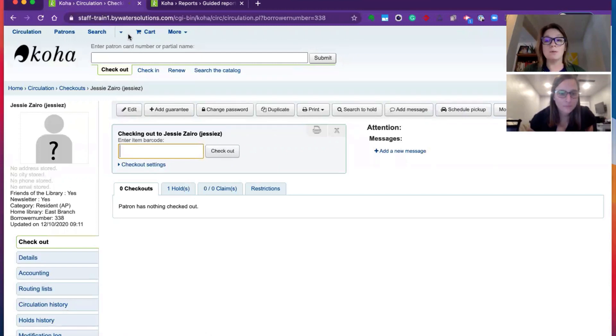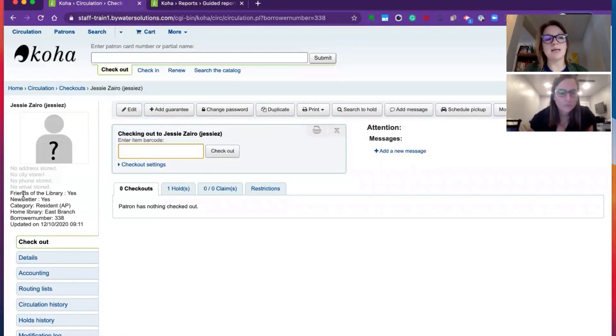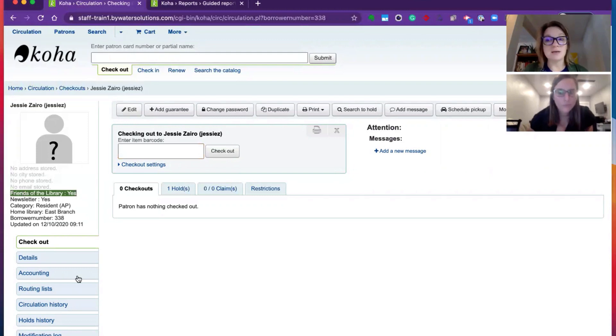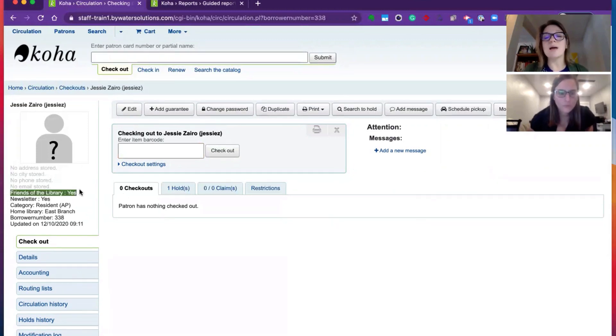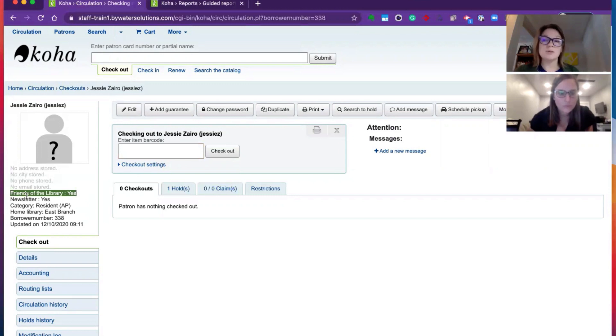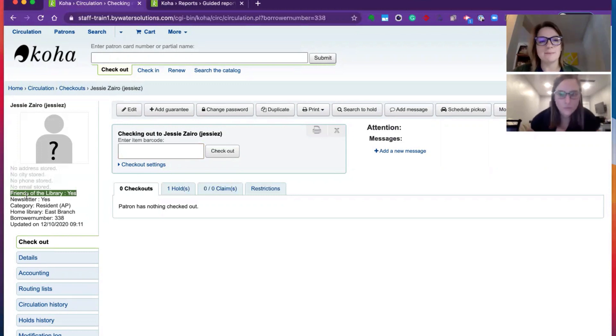Now, when we set up this patron attribute, we said, yes, we would like to see it over on the patron detail side. So you can see here, both friends of the library, yes, and newsletter, yes, will display here and be super handy to your staff. Excellent.